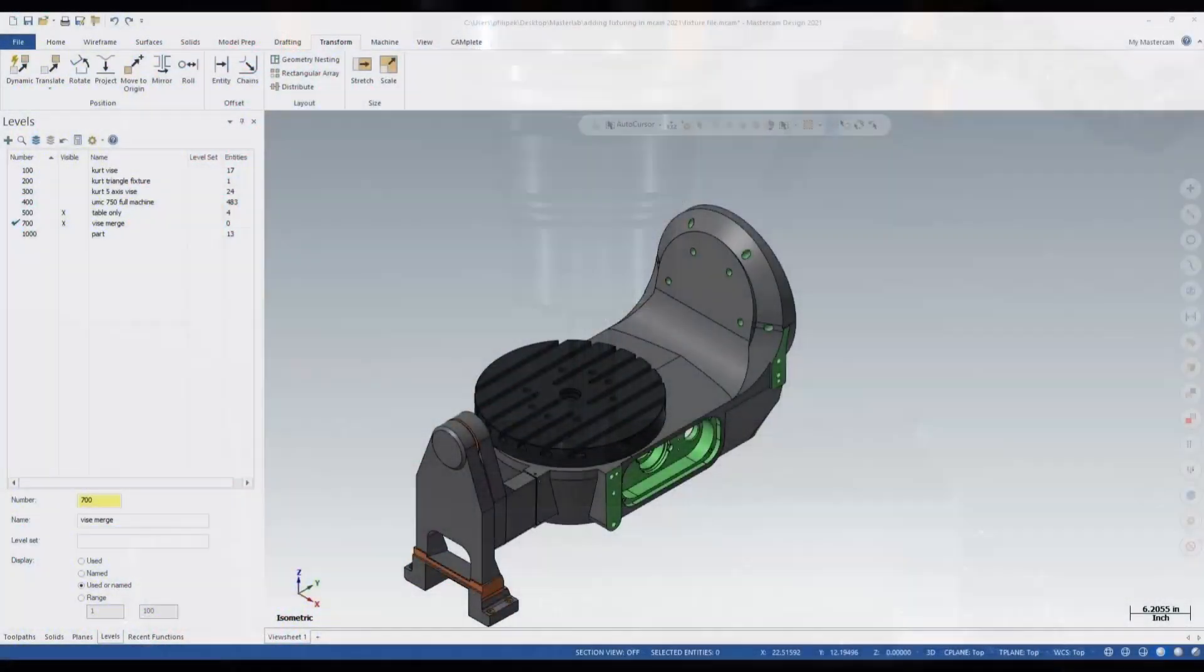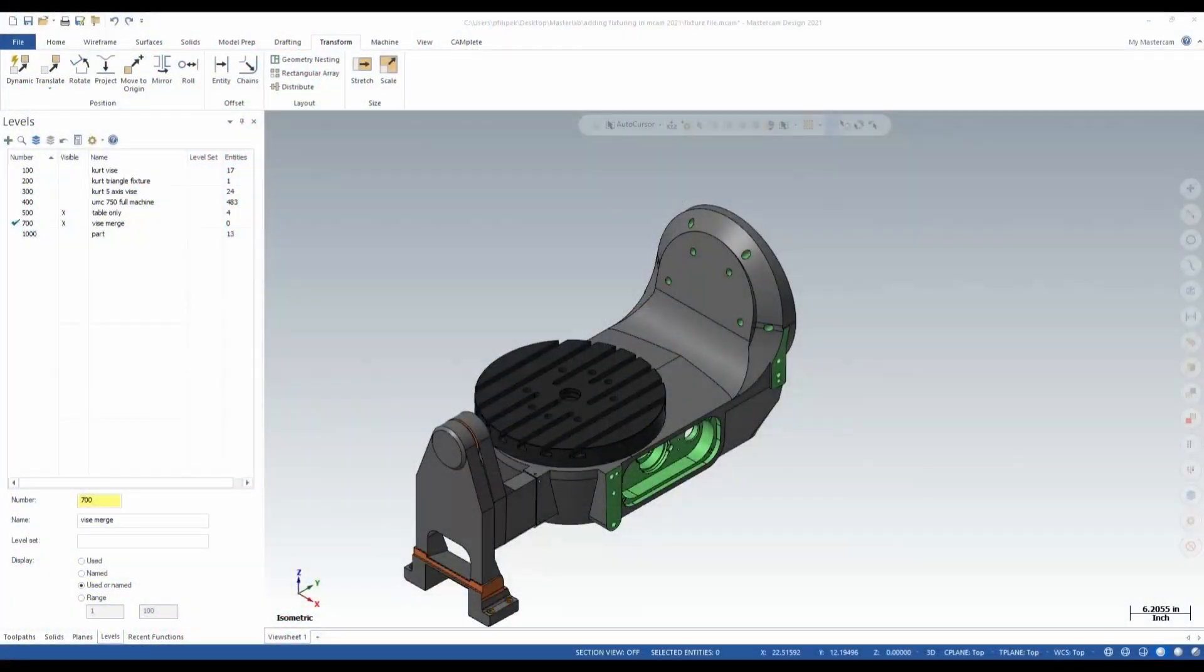Today we're going to take a look at merging fixtures into our Mastercam file. Let's go ahead and take a look. So in Mastercam, you have the ability to bring in fixturing. And you've got to kind of prep for this before you get to your Mastercam screen here. And what I mean by that is going to the manufacturer that you want to bring fixturing in and downloading some files from them.